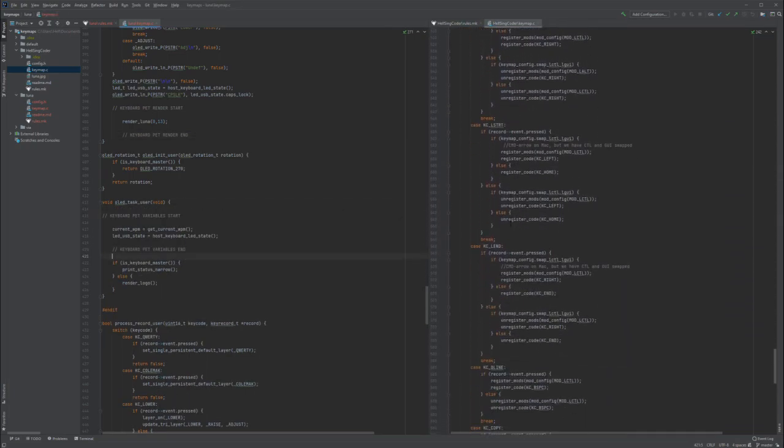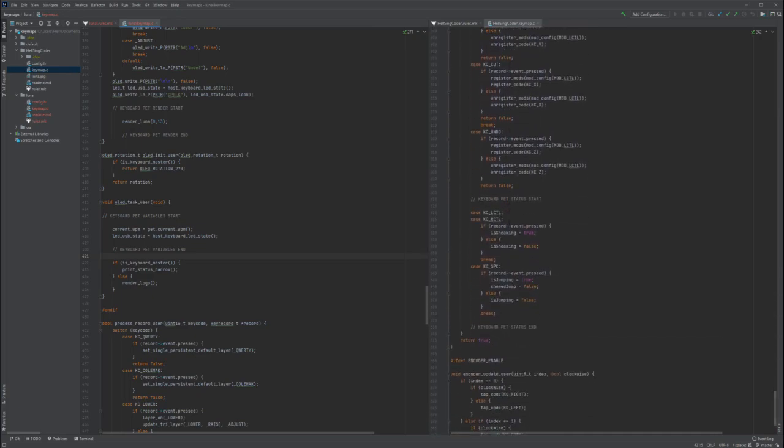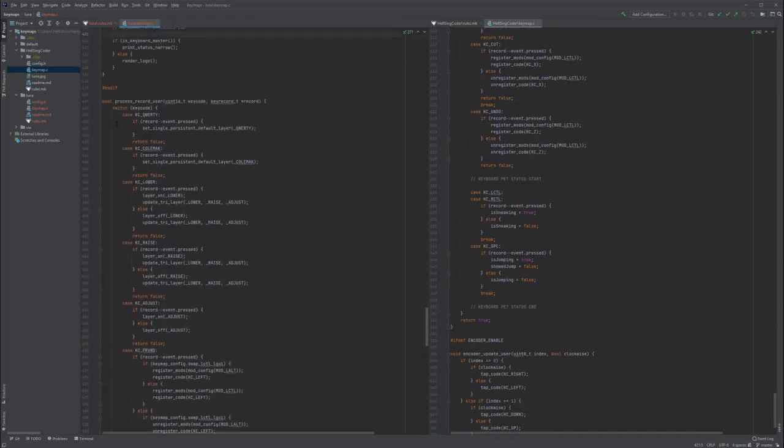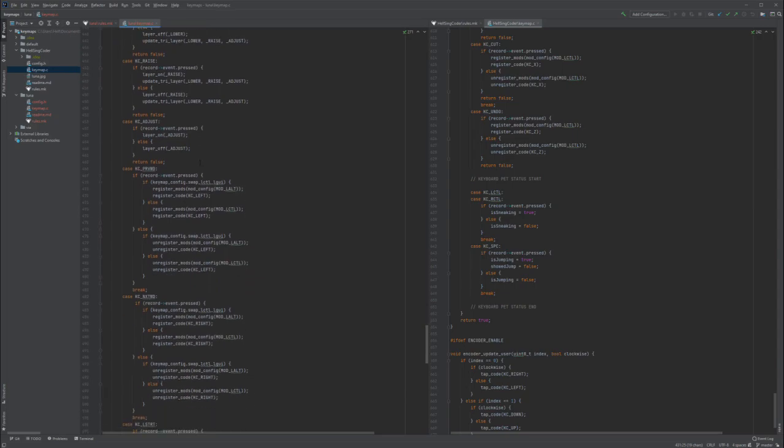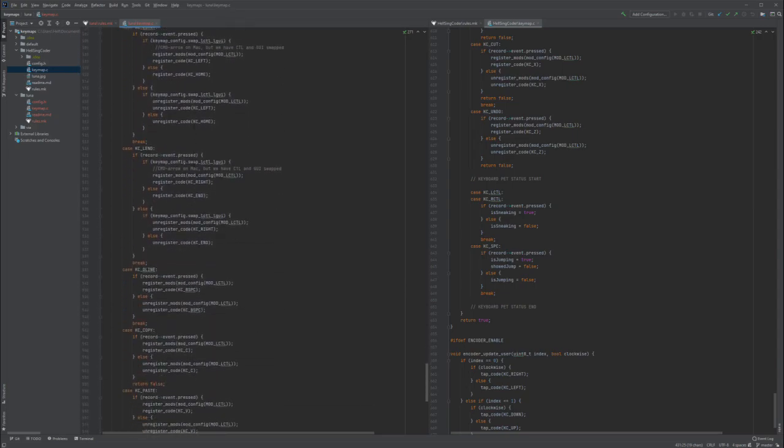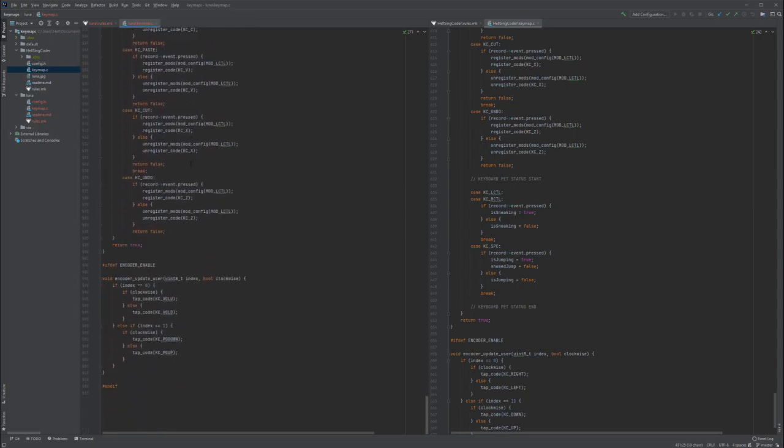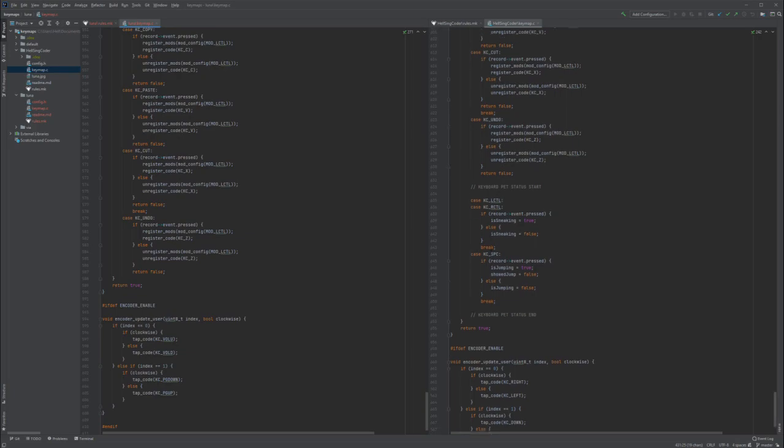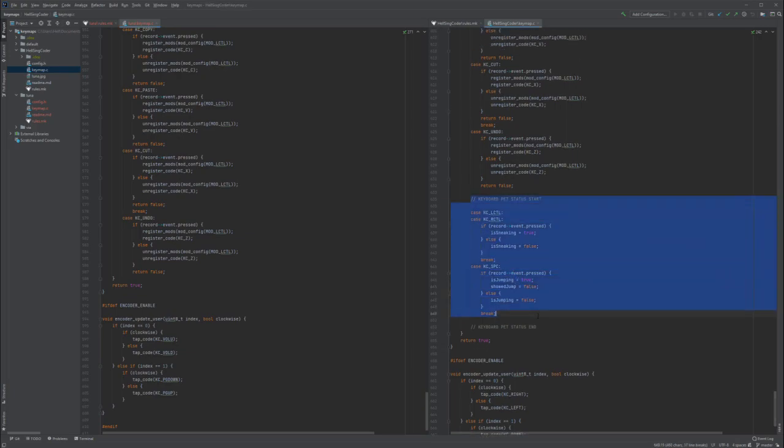And it's missing one last bit. It's in ProcessRecordUser. At the very bottom of all of these switch cases, we can copy in this part over here.